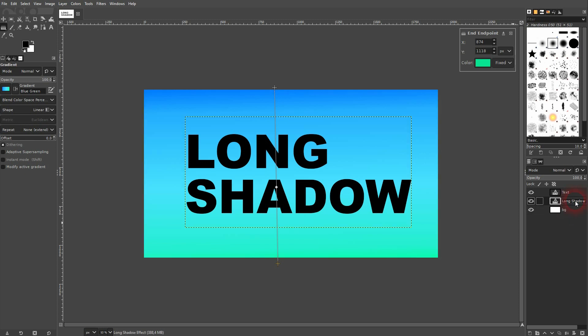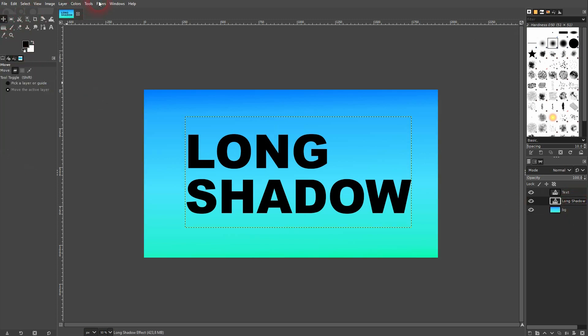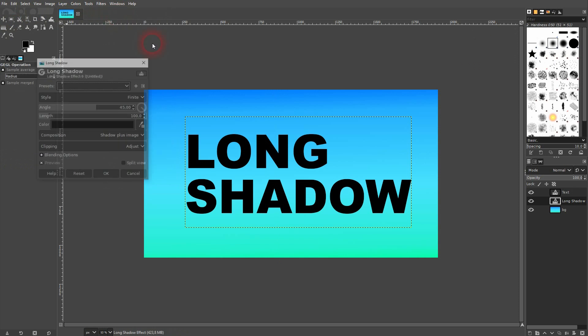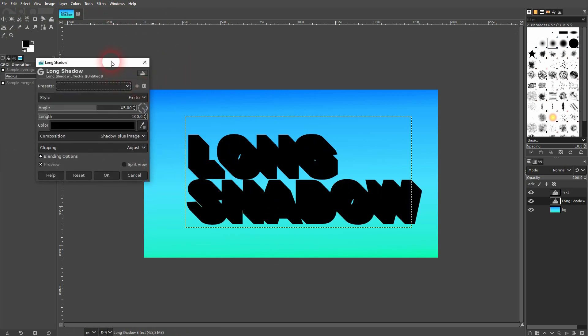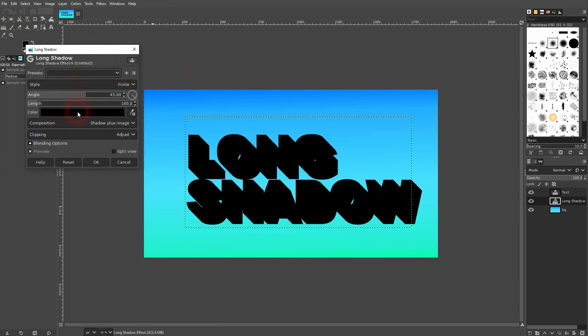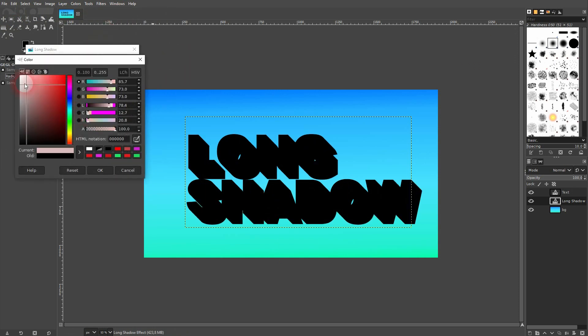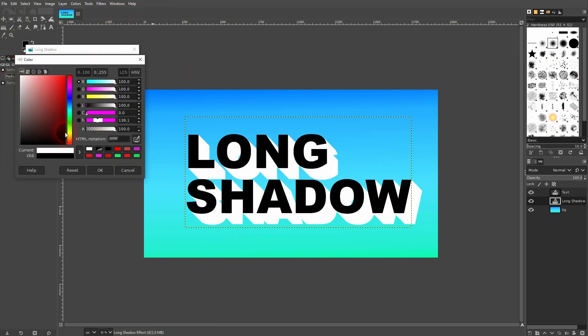I once again go to filters and reshow long shadow. Now I make it white and you can see properly. I confirm it.